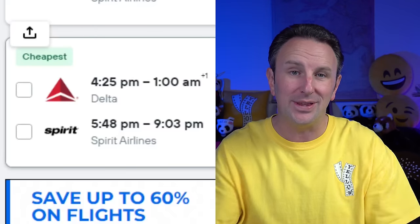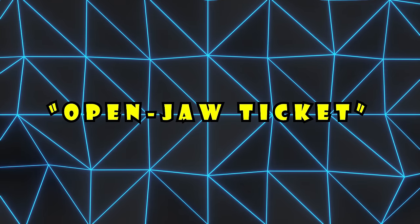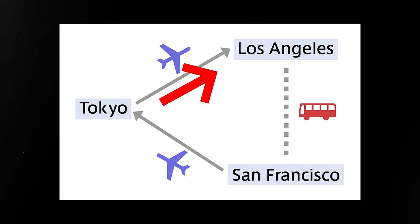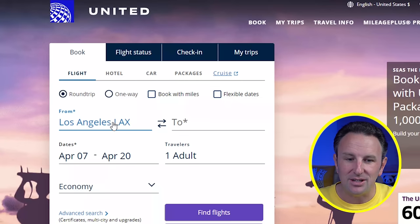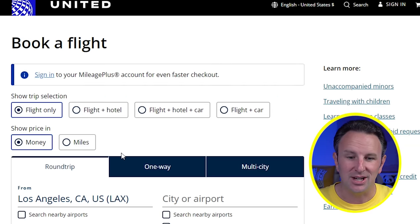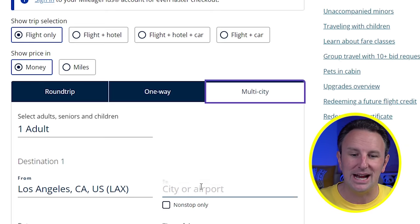Kayak calls this a 'hacker fare' because it's actually two separate tickets — one one-way with Delta and another with Spirit. If you book this, beware of change fees because if you have to change your reservation, you may end up paying change fees with two different airlines. Another advanced way I like to book is an open jaw ticket — where you fly from your home airport to one destination city, and then fly home from a different airport at your destination.